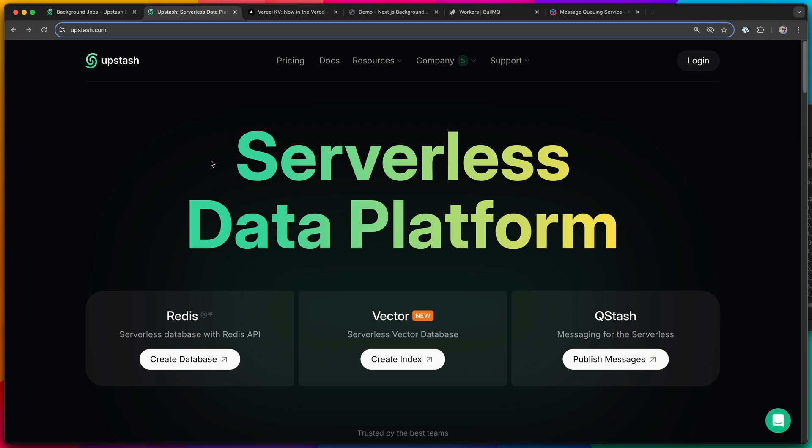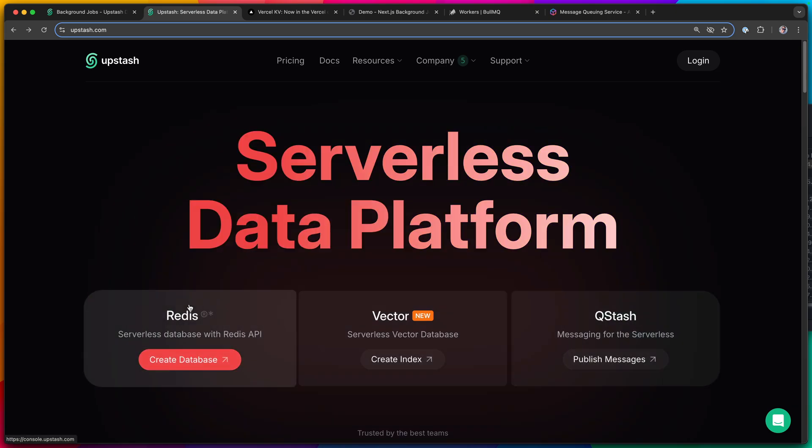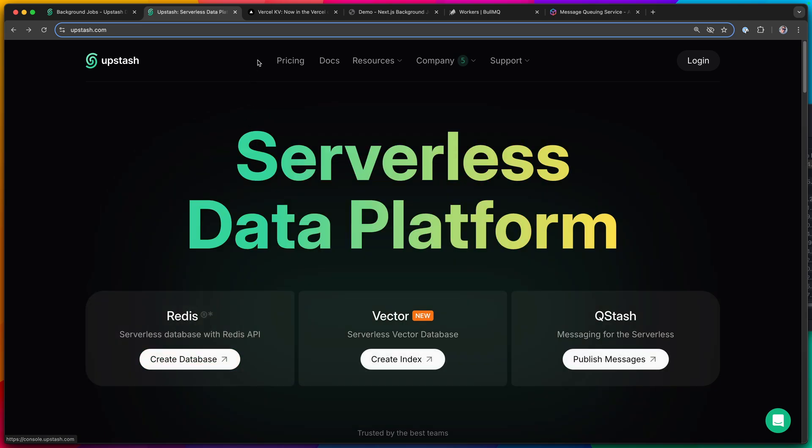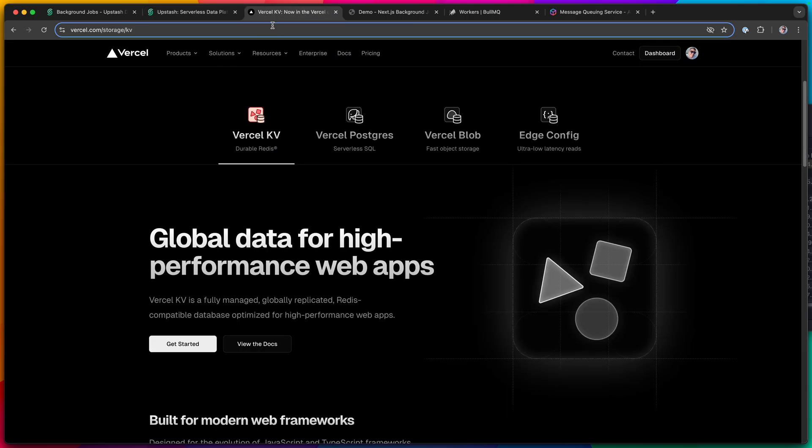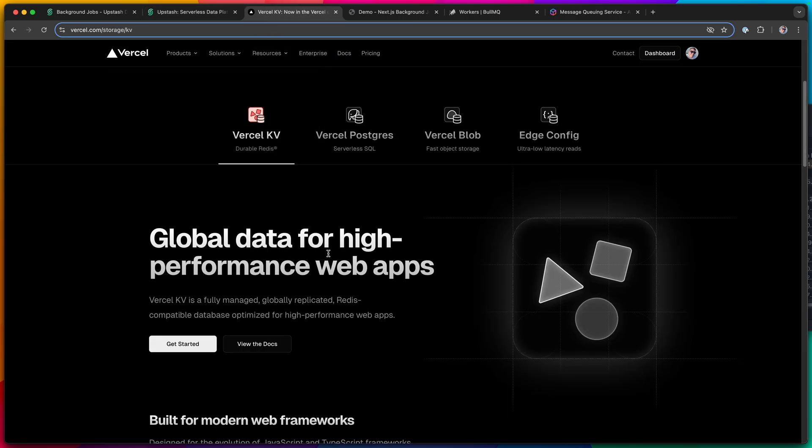And that better way is Upstash Qstash. Now, you might already be familiar with Upstash. They have a very popular Redis solution that Vercel actually uses under the hood for their KV service. So they're pretty well known, and they are very reliable.